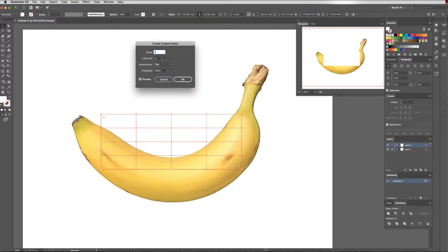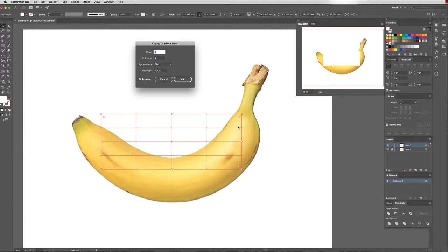Now it's created quite a few different rows and columns. I'm going to simplify it because I can always add in more later, but to begin with it's easier if we just start with less. I'm going to go with two rows and two columns and click OK.